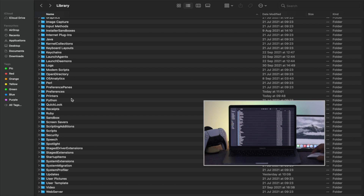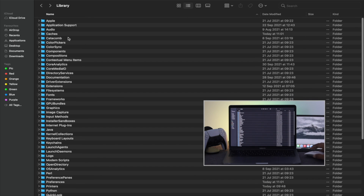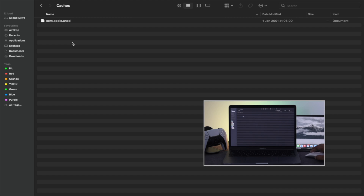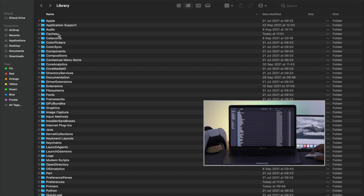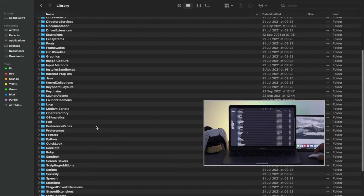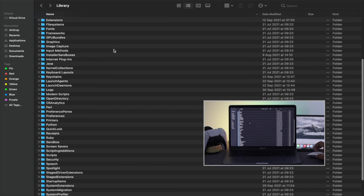Please be aware of one thing: try not to delete the Startup Items folder or the Caches folder themselves, because these folders are actually important. Whatever files you find inside these folders you can delete, but do not delete the folders themselves — deleting the Caches folder or Startup Items folder can cause some troubles.